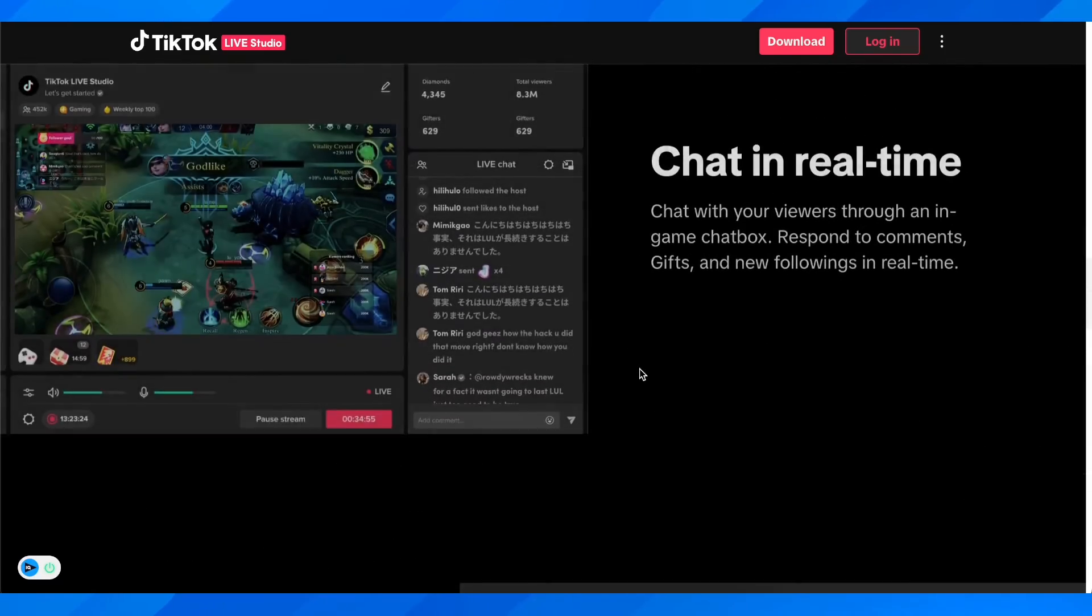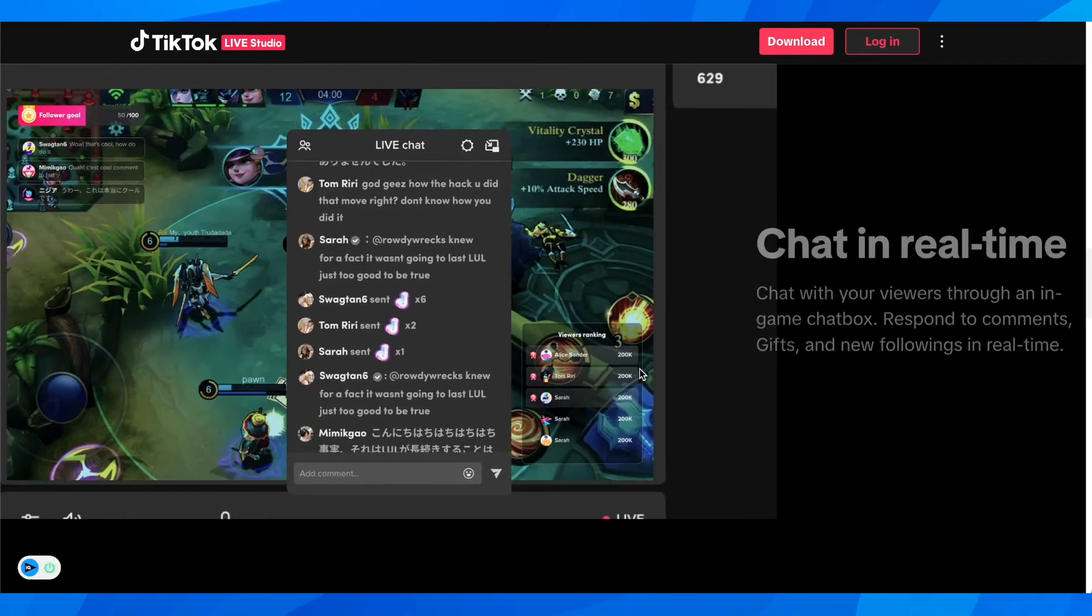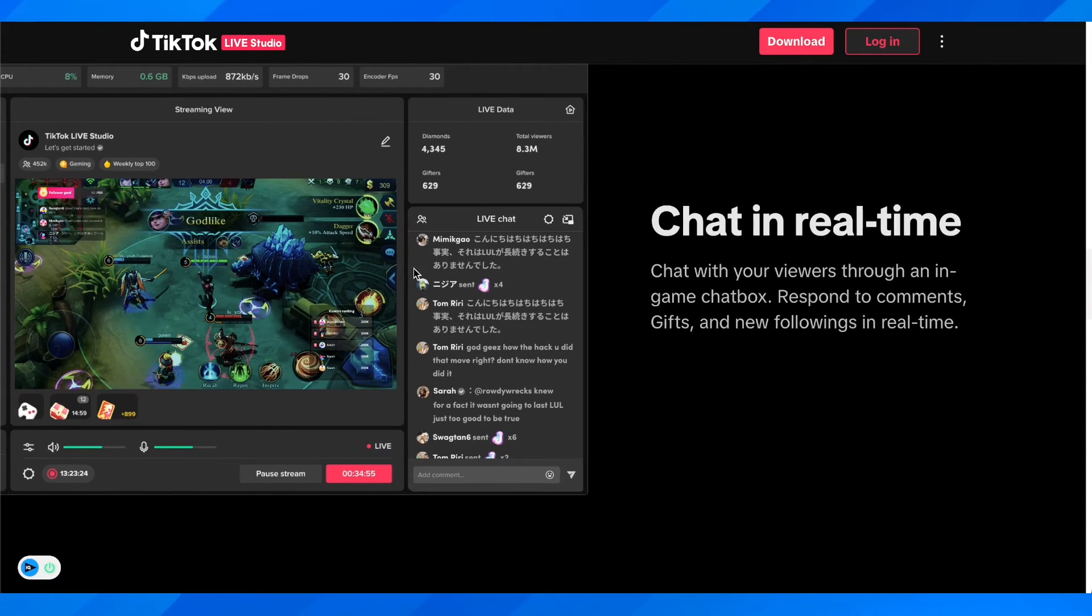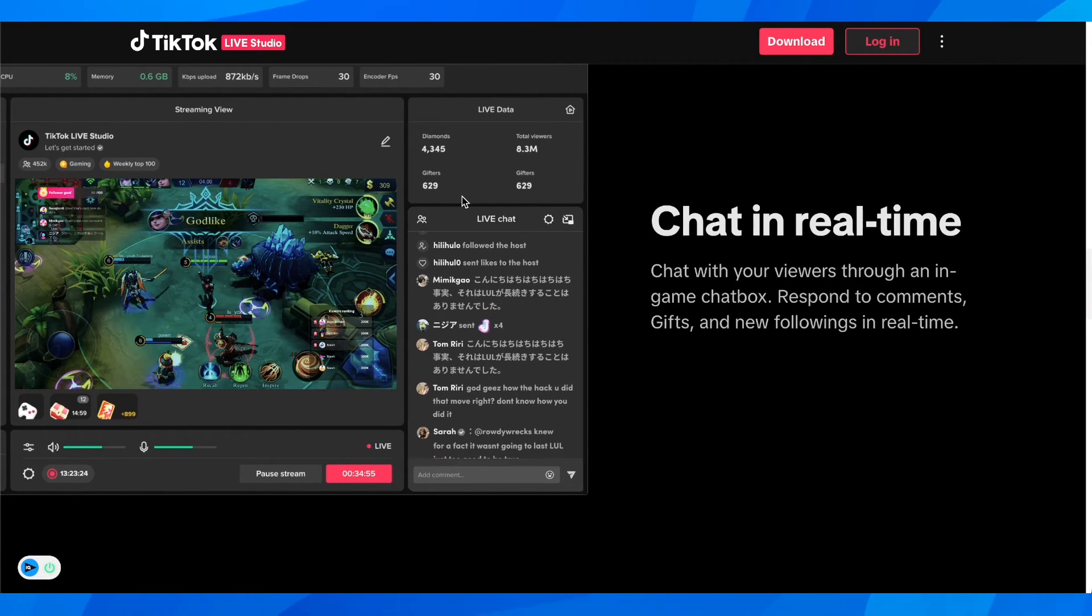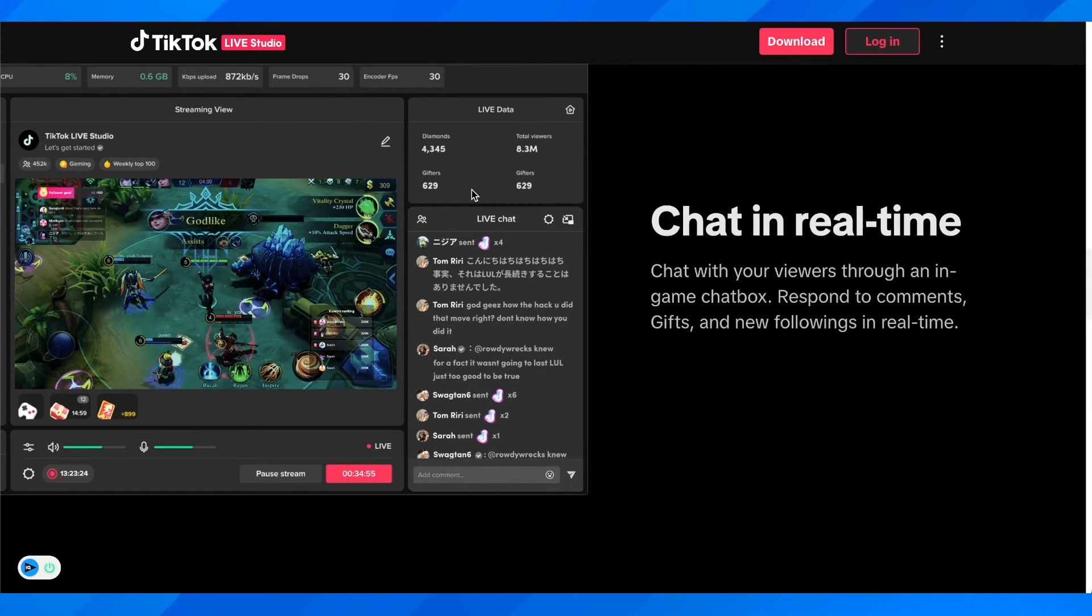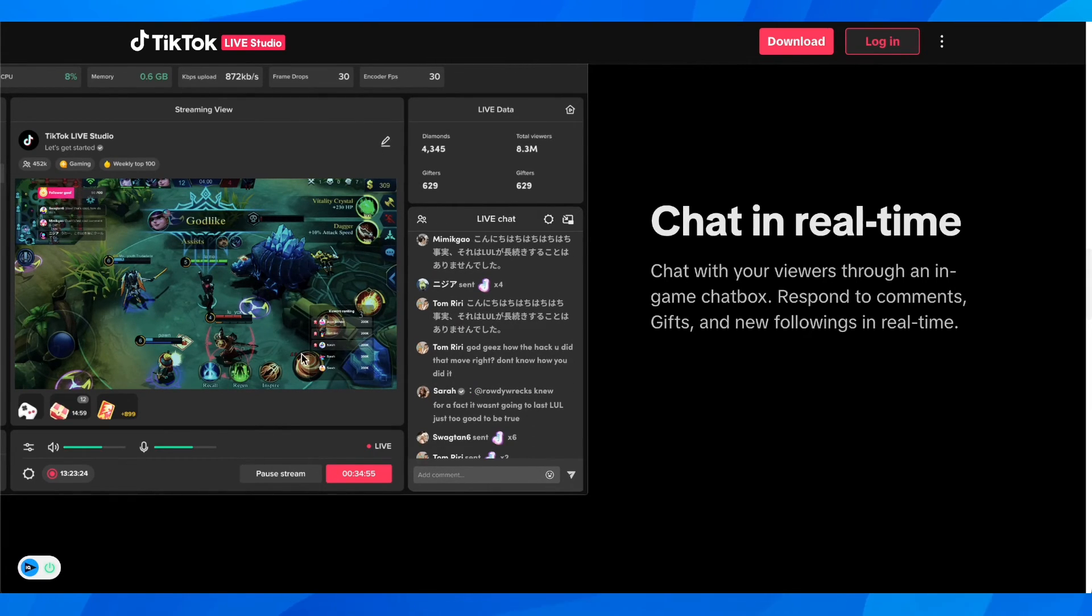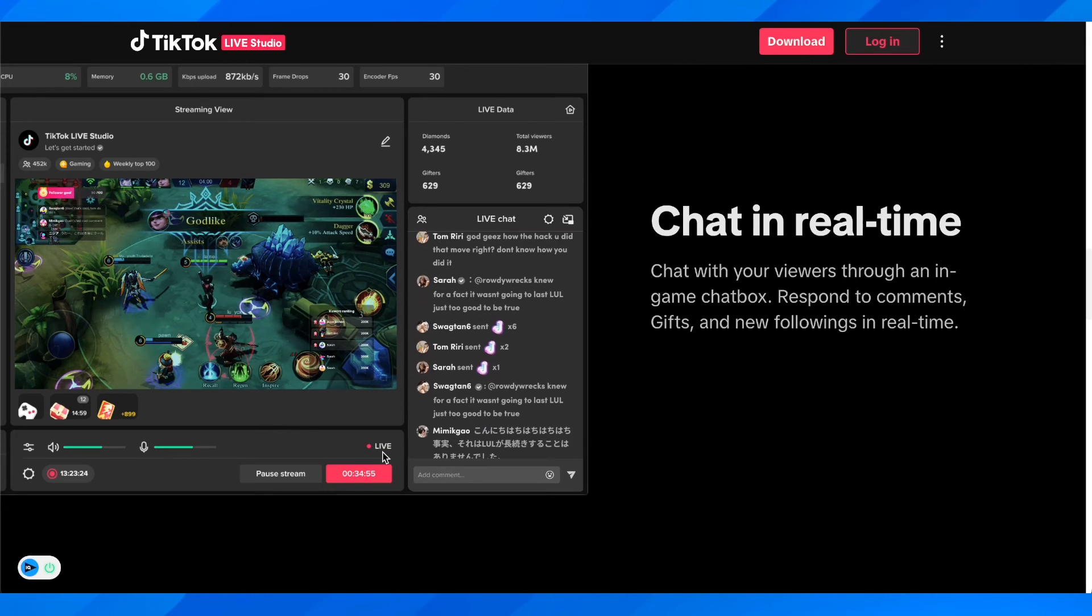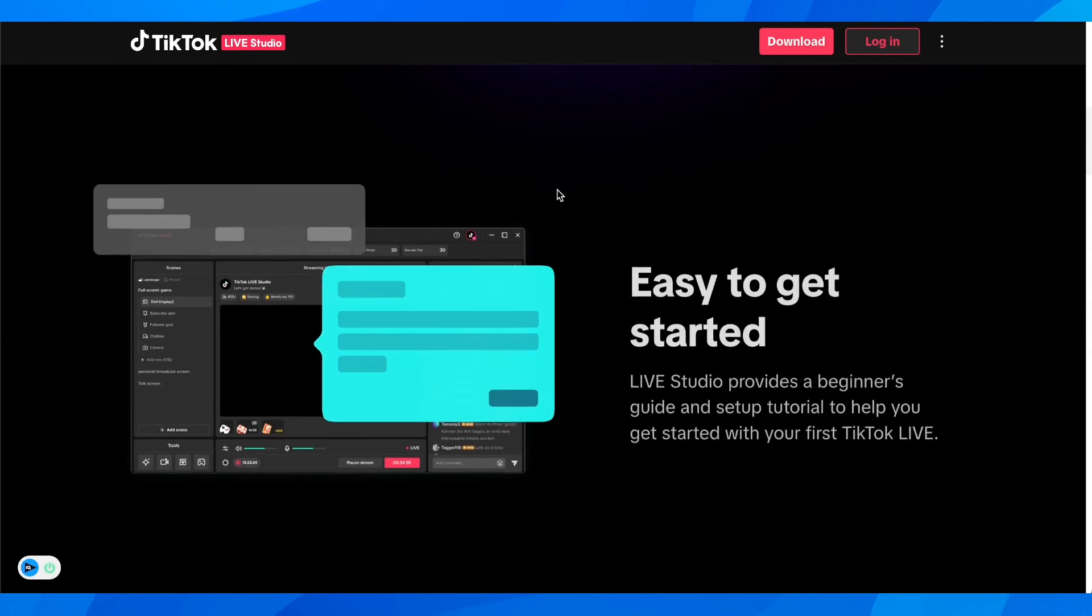And that's how you can go live on TikTok from PC. You're going to have access to your chat and can see live data - how many diamonds, how many gifters, total viewers, and everything. You simply press start live and stop live, and that's all.